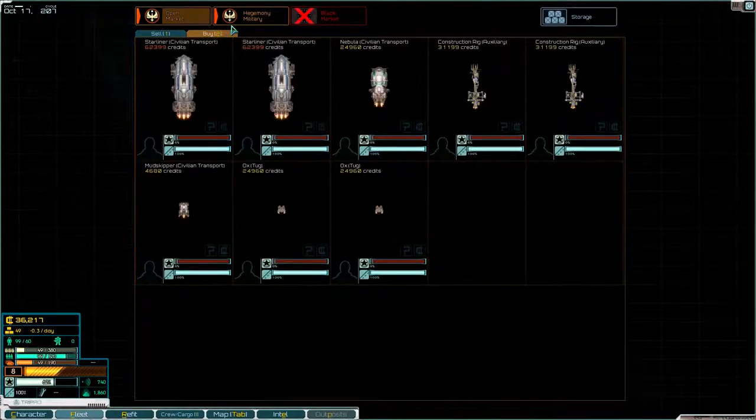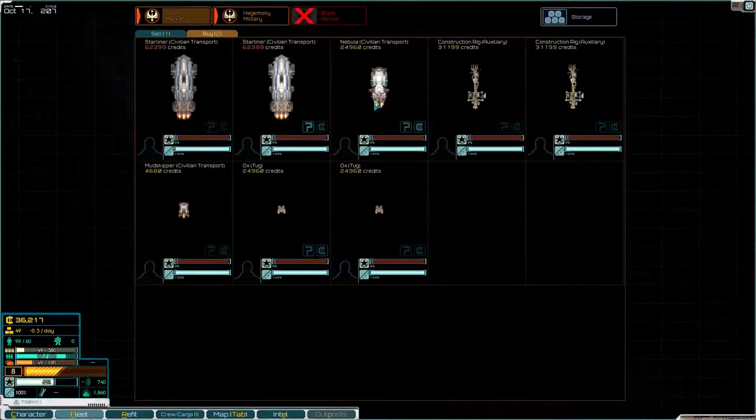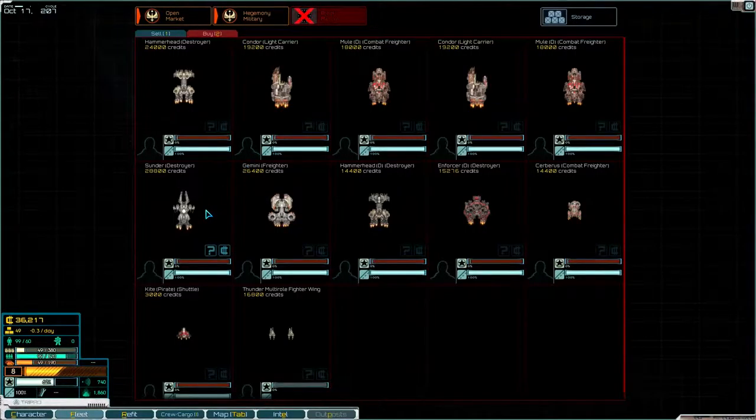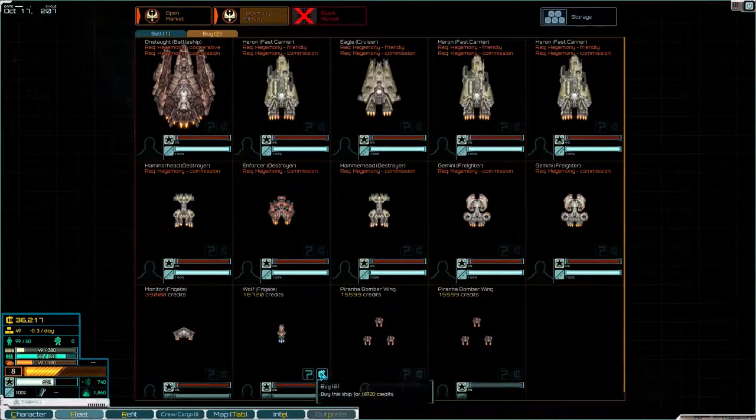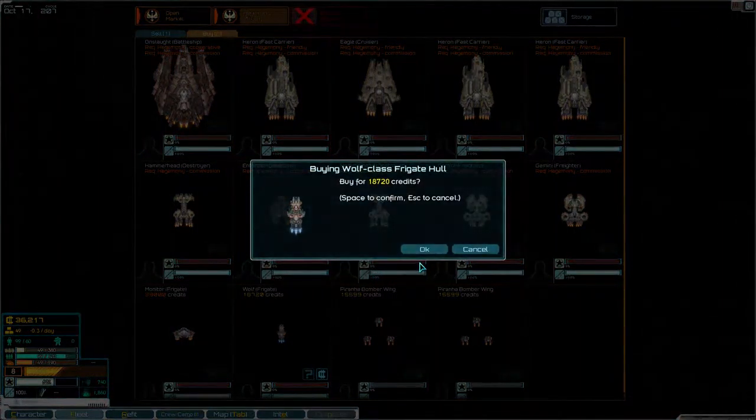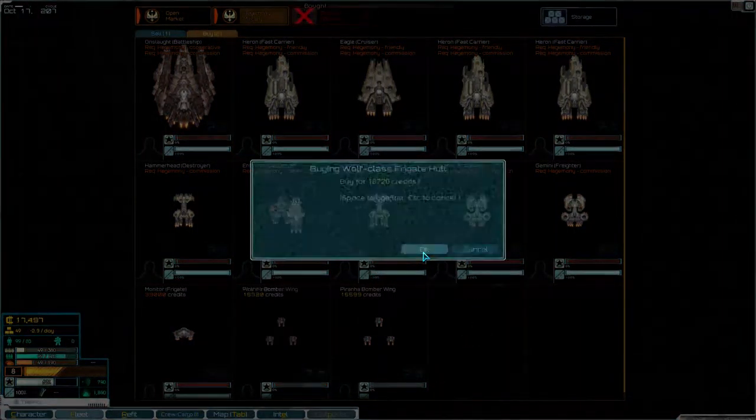The ship options are some crappy tugs, some construction rigs. Ooh a wolf frigate. So I have a wolf frigate or a destroyer. Now if I buy a destroyer I won't have much money to equip it with. But if I buy the frigate I will still be fast and it's quite powerful. So what I'm going to do is I'm going to buy the wolf frigate right now. There we go.